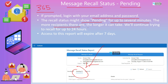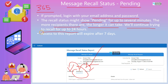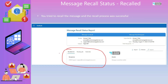The status will stay pending for a long time. The more recipients there are, the more time it can take to change status to 'recalled' or 'failed.' Microsoft will continue trying to recall the message for 24 hours. This report access will be available only for seven days, after which it will automatically get deleted.